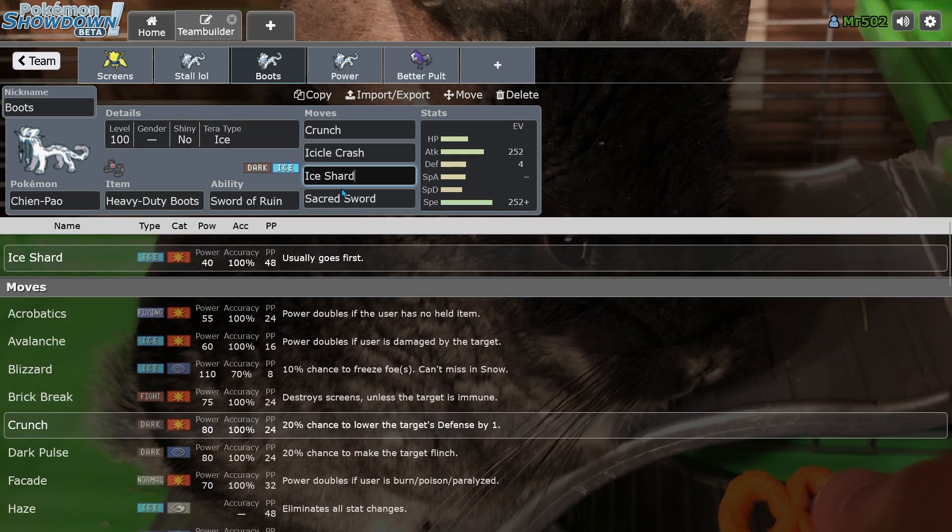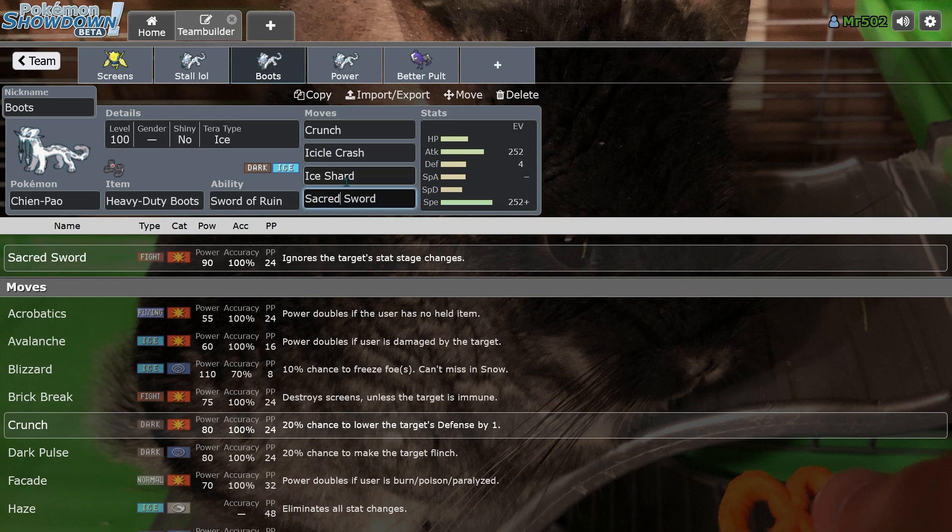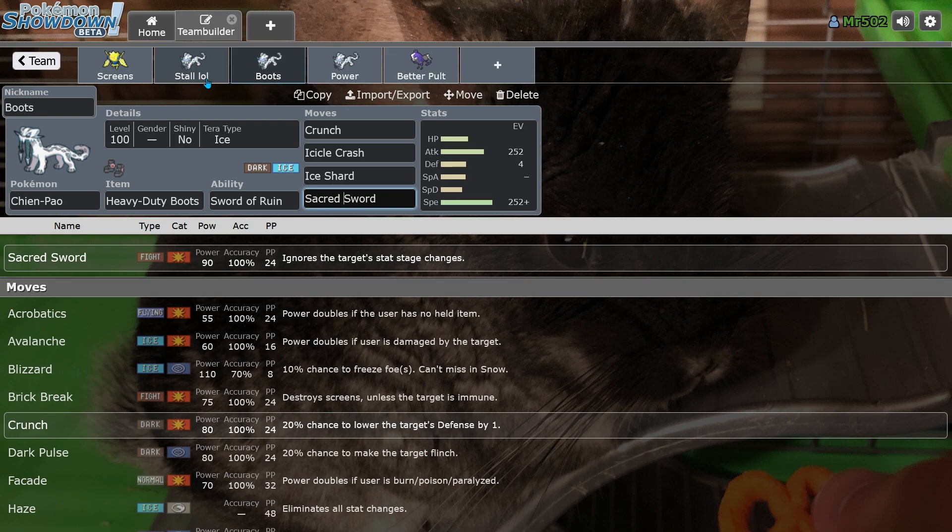Or if you're running three attacking moves and Swords Dance, I would run Terra Fighting for the Sacred Sword boost because Terra Fighting Sacred Sword was ridiculous. I ran that a lot, and it cleaned games, man. It was so good.